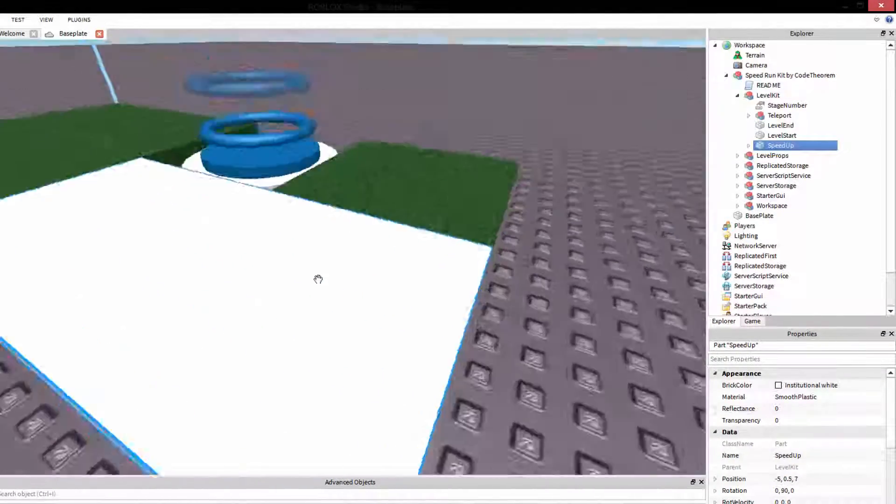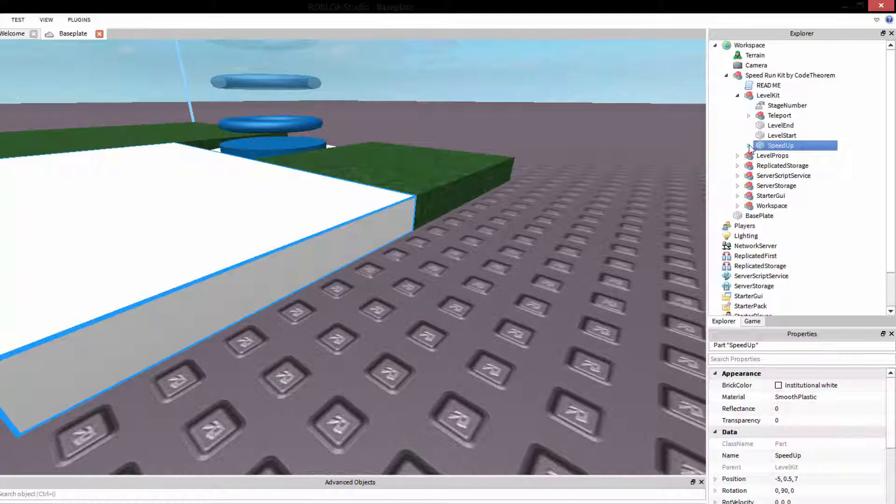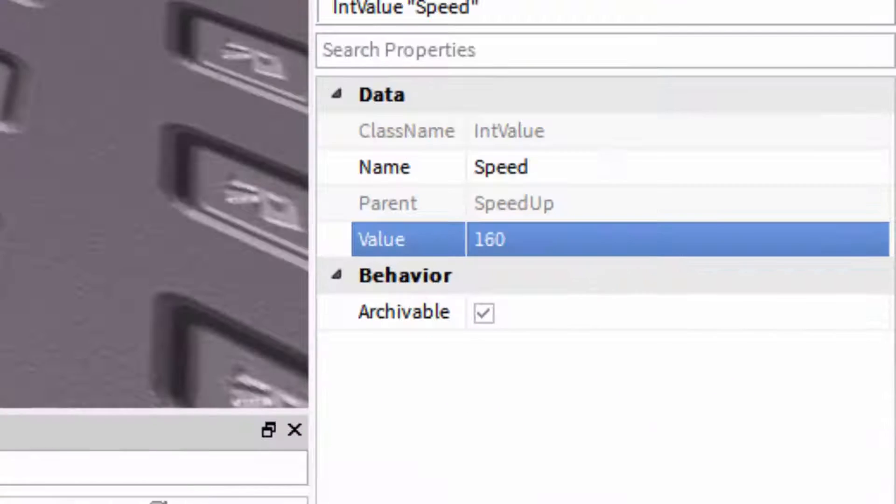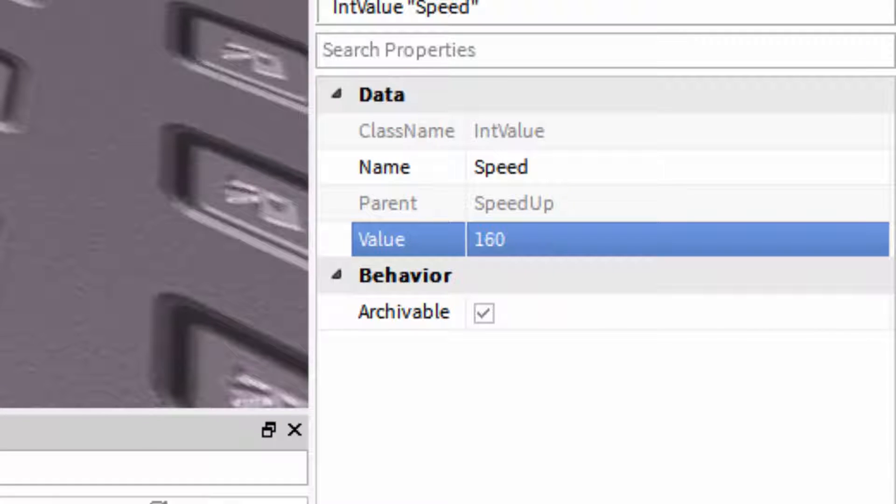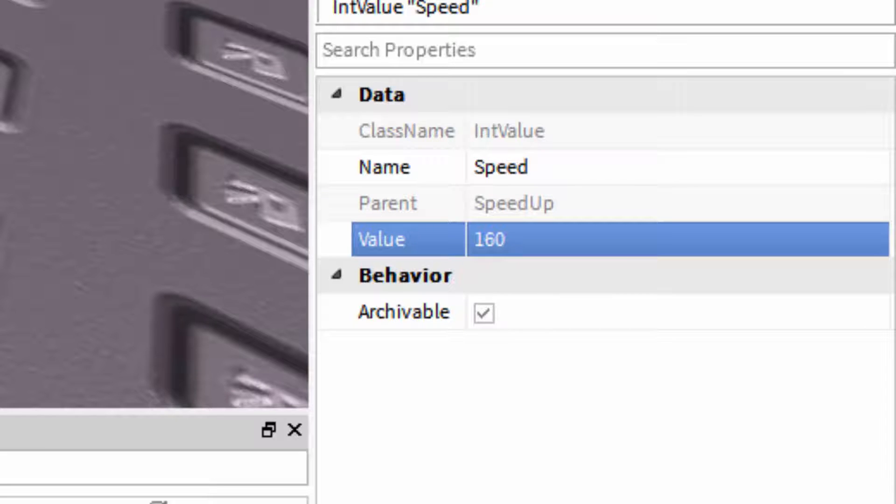And I know I said lastly for the level start, but that was actually incorrect. This is last. This brick, the speed up brick, will speed them up to any speed that you want. And you can alternate and change that speed by expanding the speed up and changing this speed value. The default speed for a Roblox character is 16. The default speed for one of my speedrun kits is 160, so 10 times the normal speed. But you can set this to any numerical value that you want, and they will speed up to that speed.